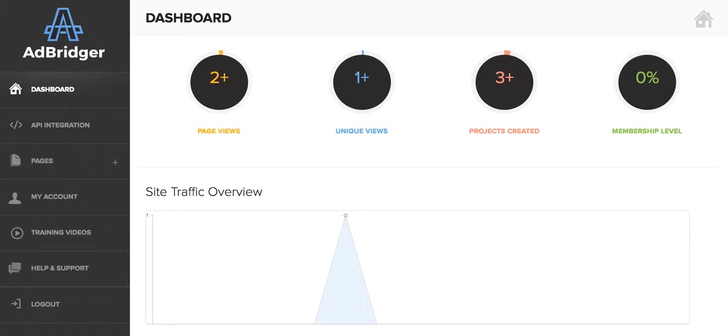Hi, and welcome back to Depop is Living a Flip Flop Life. In today's episode, I want to talk to you about AdBridger.